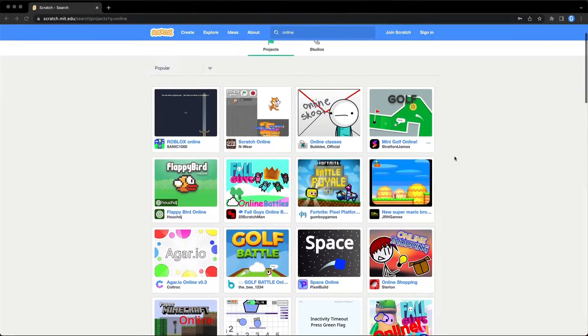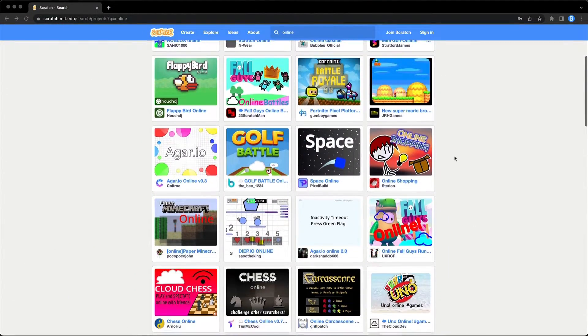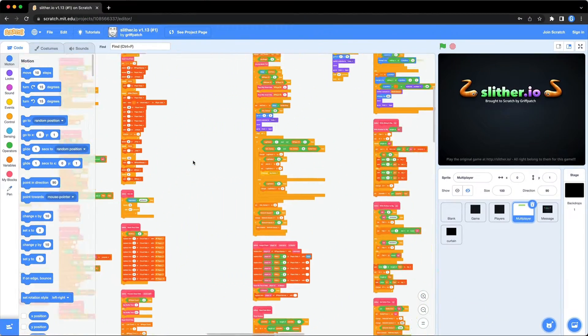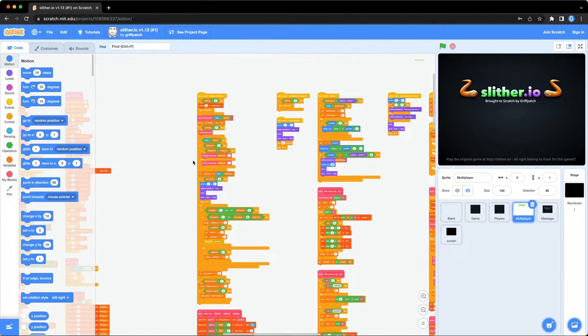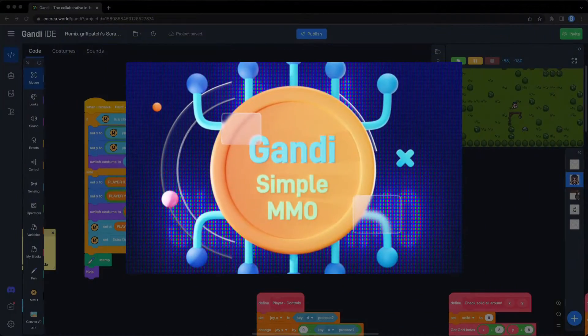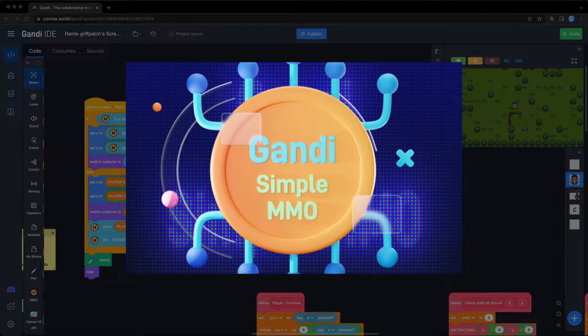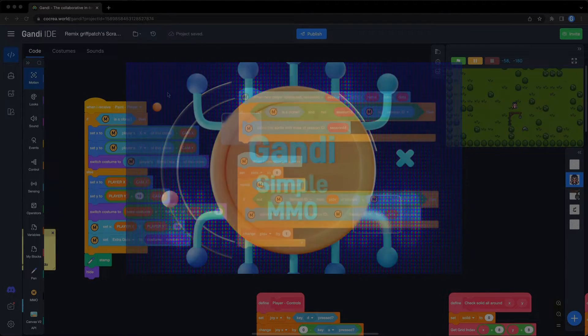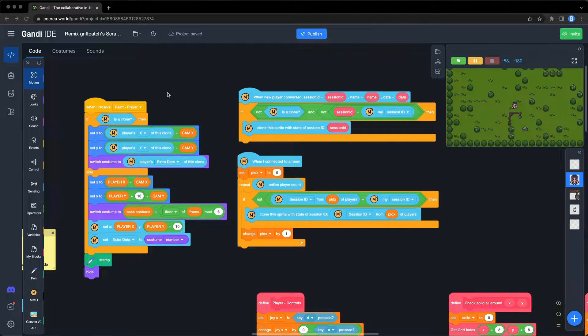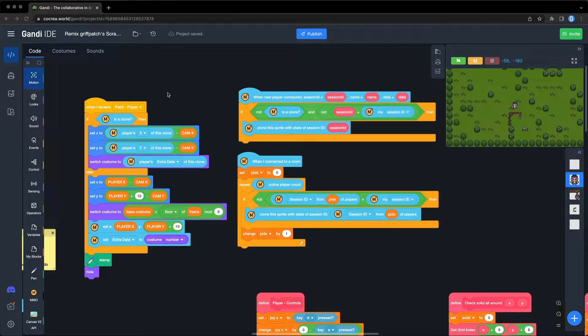We Scratchers want to make online games too. But in the past, it was hard to design them in Scratch. Gandy IDE presents you with a simple MMO extension. This powerful and flexible toolkit helps you to make an online game easily.